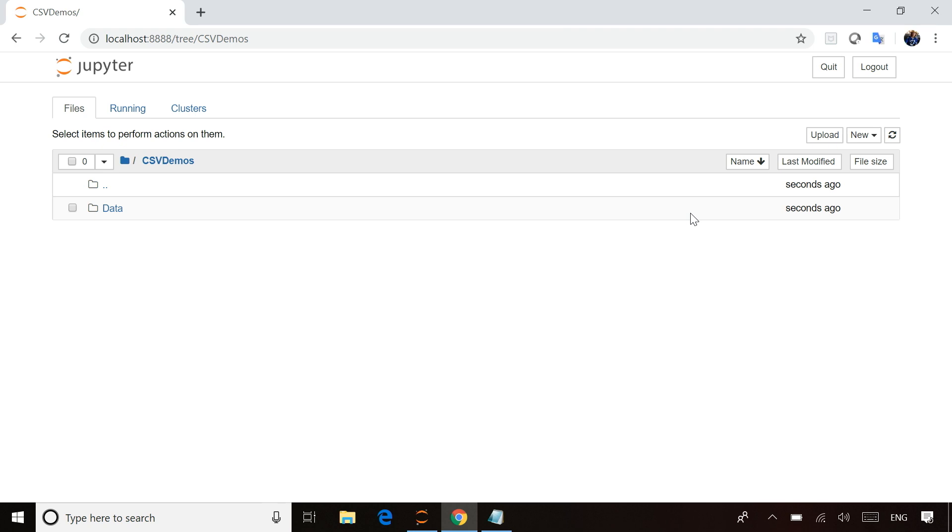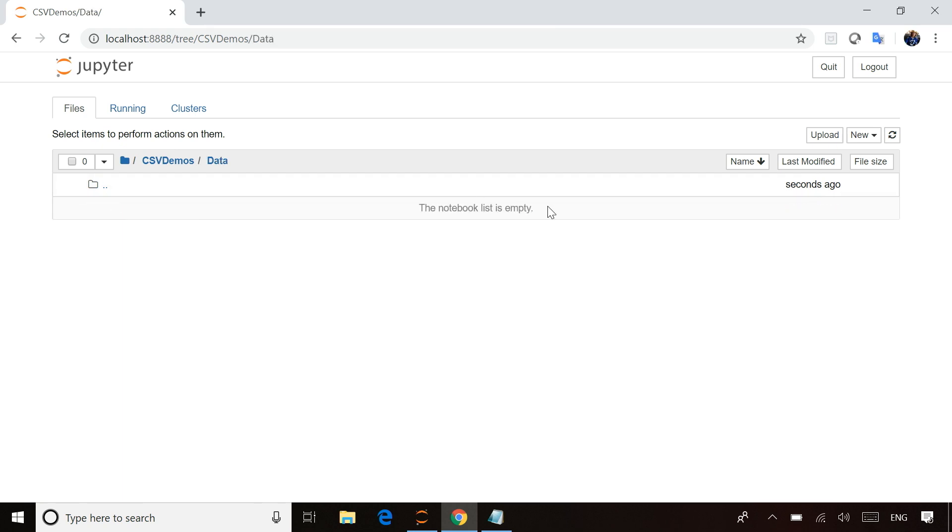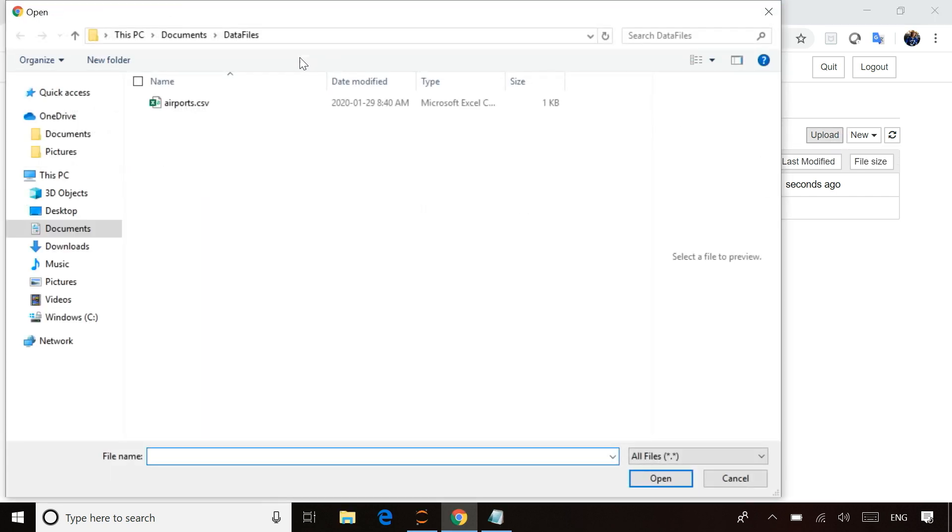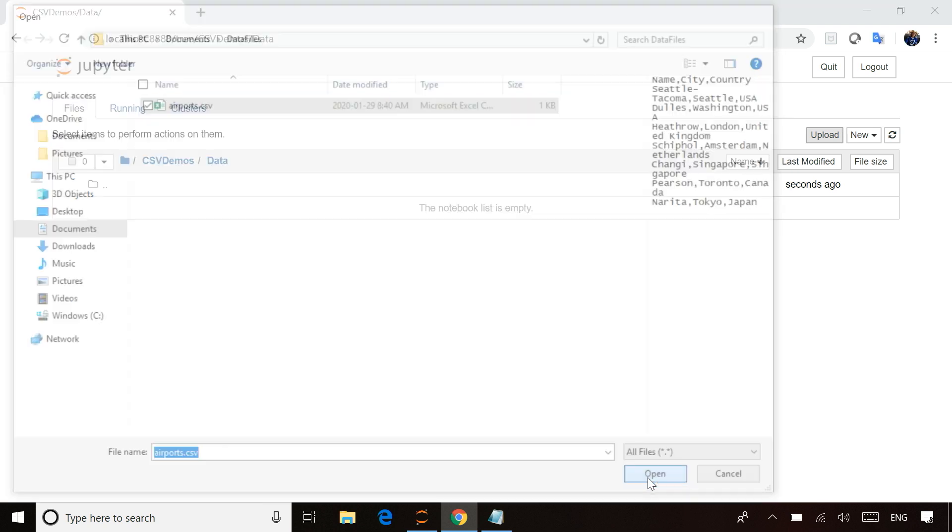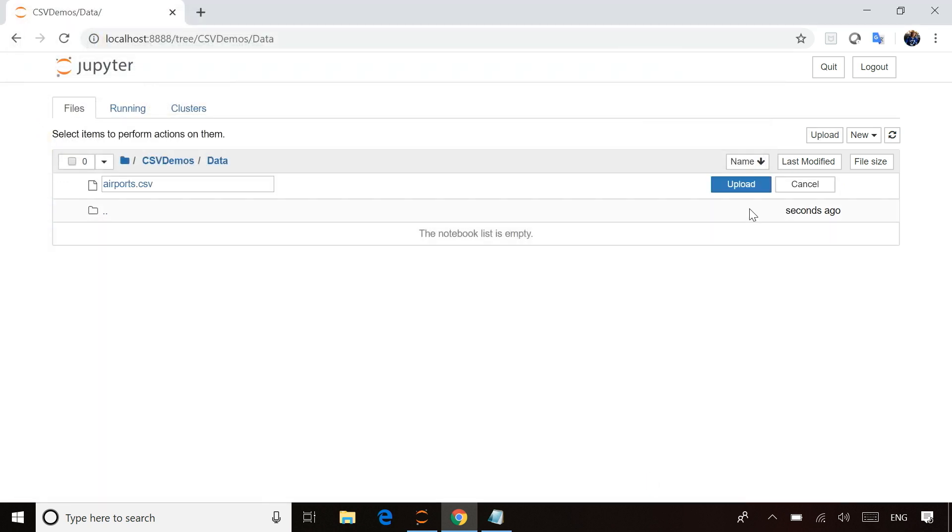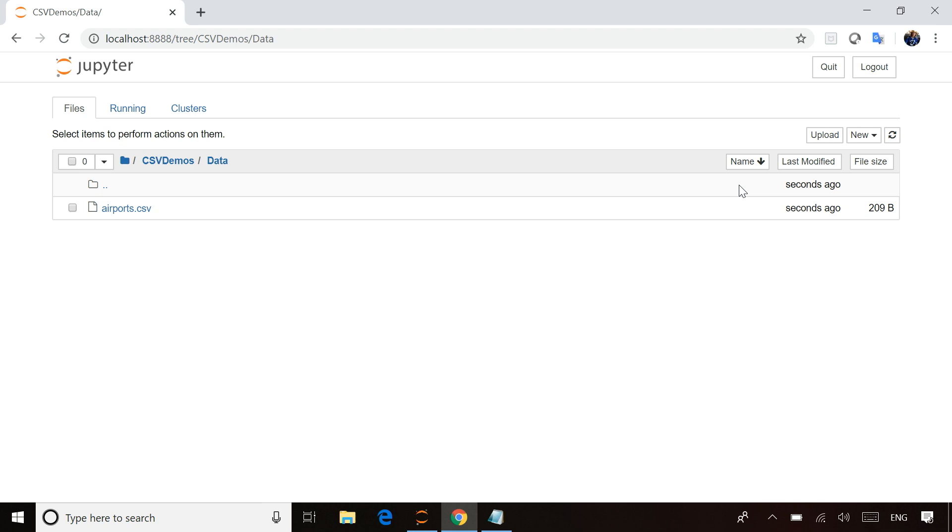Once I have the folder created, I simply select that folder, and then I can upload whatever CSV files I want to use. I have this CSV file with information about all sorts of different airports, and I ask it to upload that file.